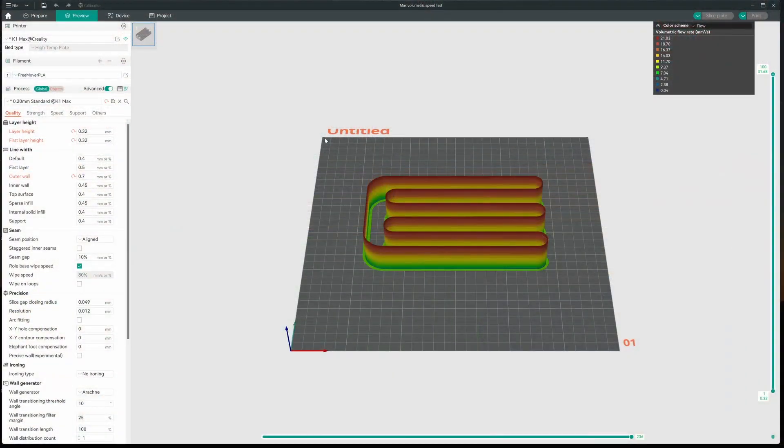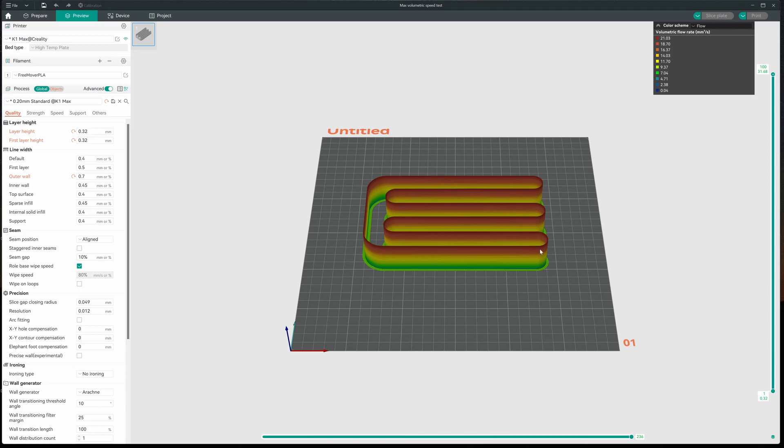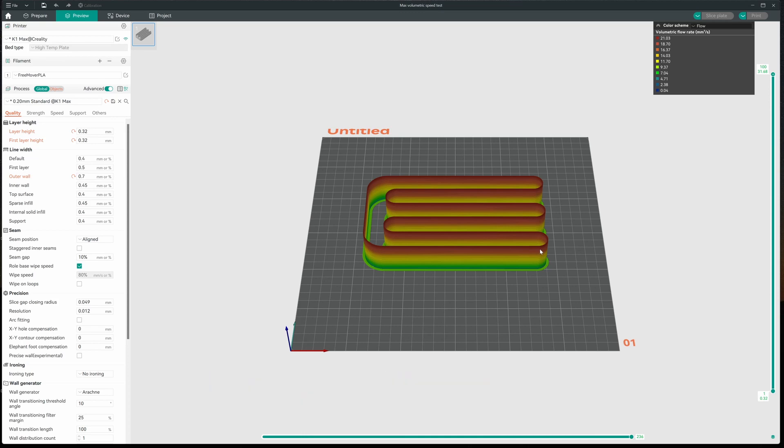Alright, now for the fun math part. What we want to do is we want to take the starting point that we got from our dialog box when we set up the test, which was five. And we're going to add that to what was measured, in this case 23.69, and multiply that by the steps that we used for our test, also in the dialog box. So it's going to be 23.69 times 0.05, and then we'll add five to it. And I'm coming up with 16.845, and we'll enter that into our profile.